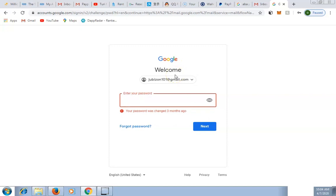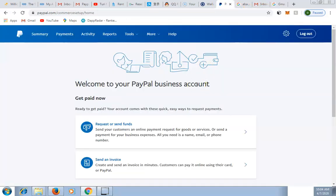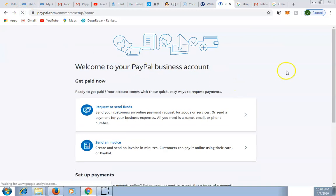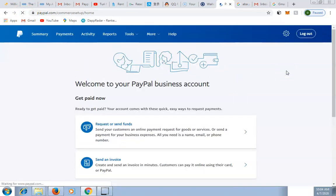Go to your email address, click on the confirmation link, and confirm your email address. I've done that on my phone and confirmed it.